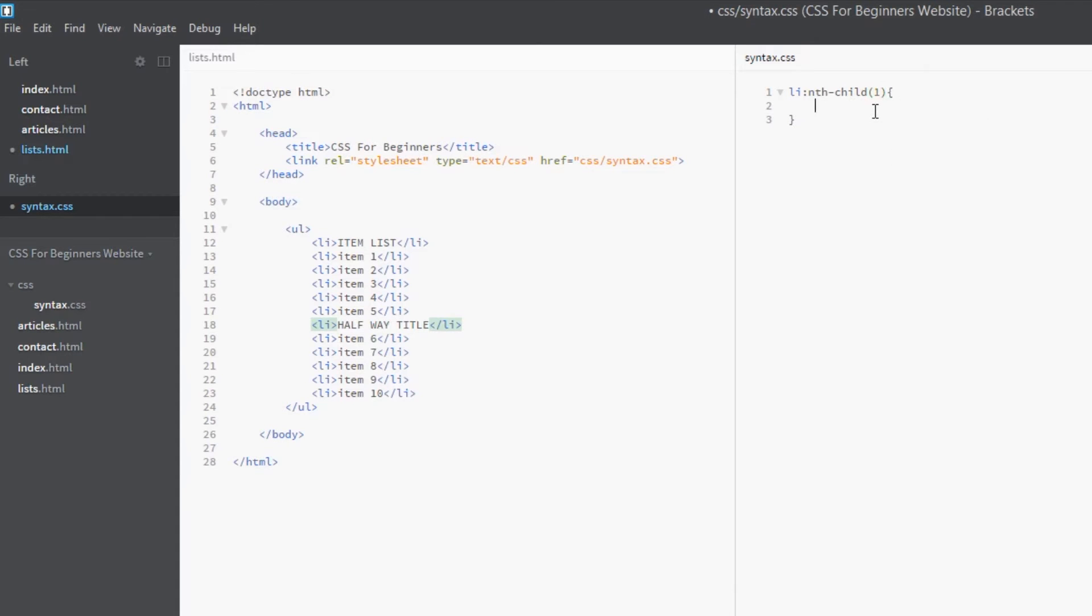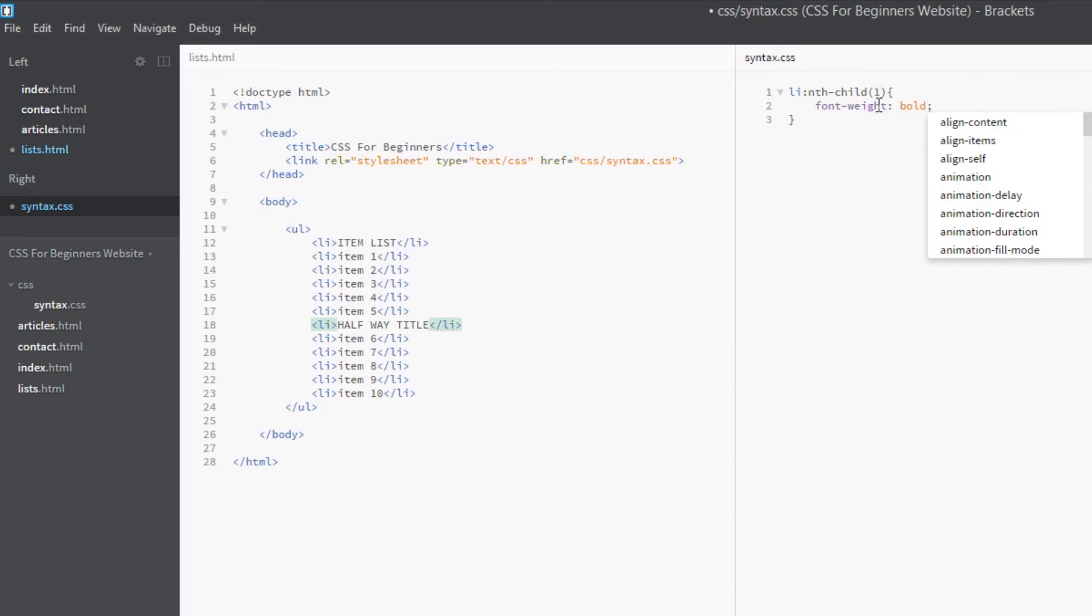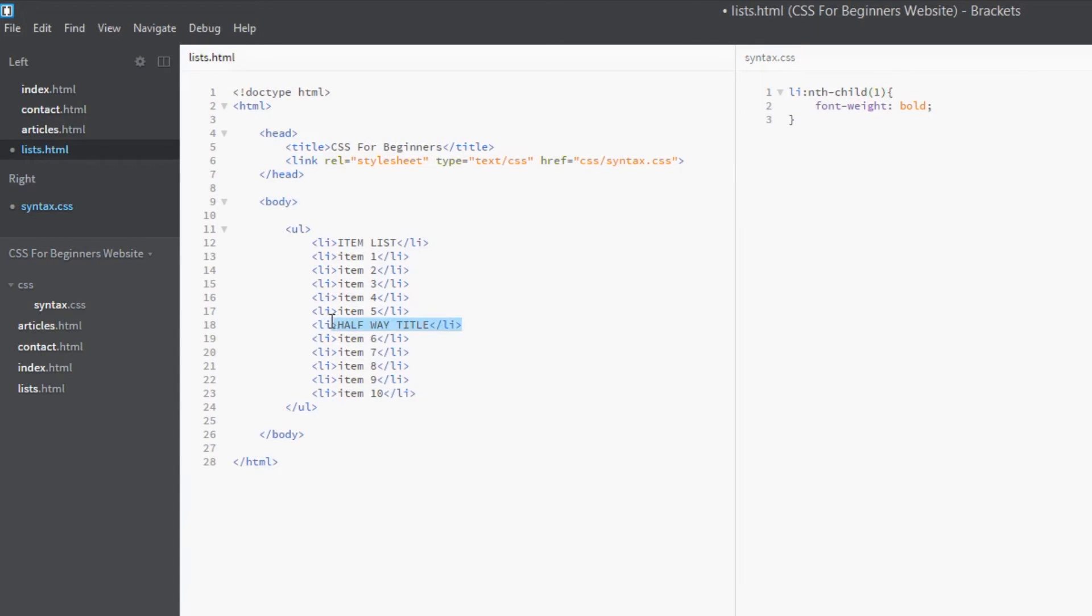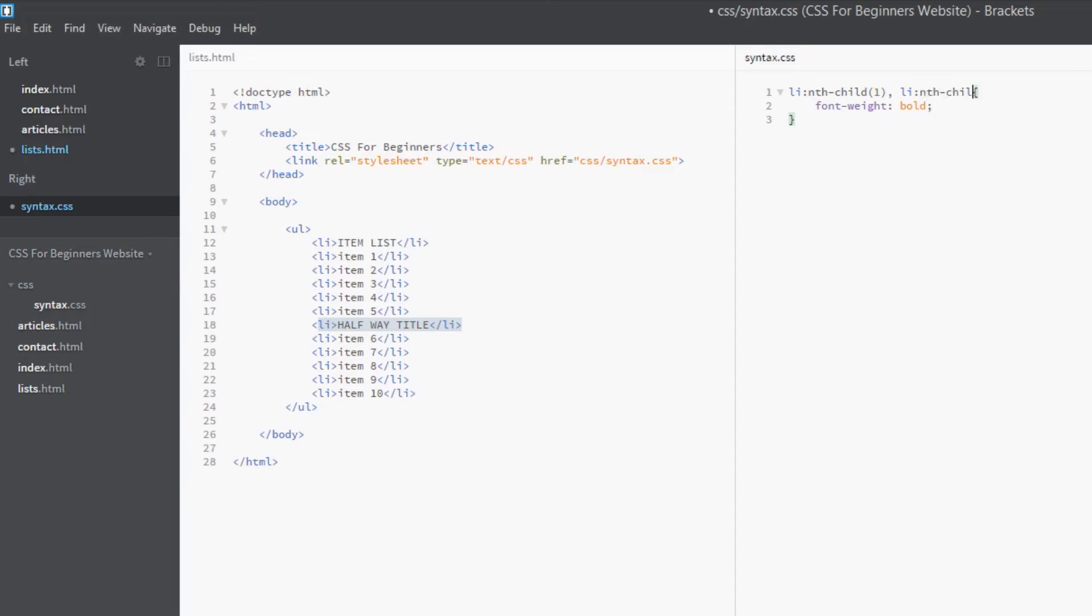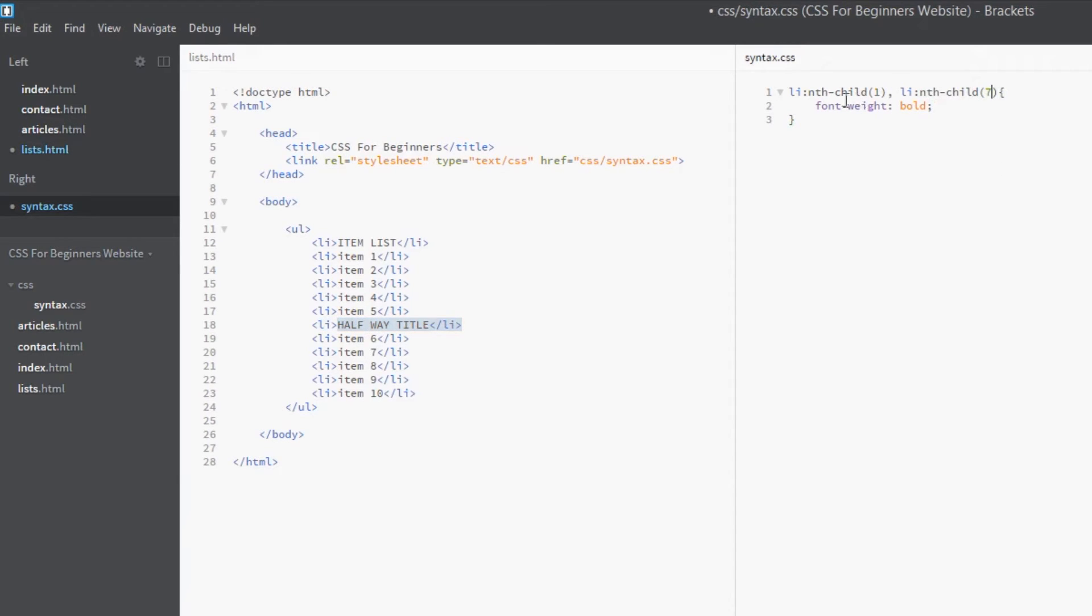And then we put the value or the argument, as most people call it, within those brackets. So we want the first child, so we'd say nth-child(1), and then we want to make this bold, so font-weight: bold. And then we also want the seventh child, so we know that we can add multiple rules on one line doing the comma delimited list, and we can put our second one in: li:nth-child(7).